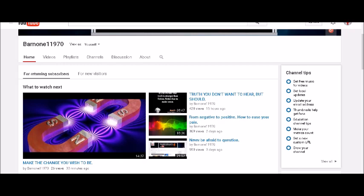What's up everybody, this is Chris and this is my channel Barnone11970. Thank you for taking the time to check out this video. I have a question for you guys. I want to see what you would do in this scenario, so pay attention to what I'm going to say and then you could leave your comments in the comment section.